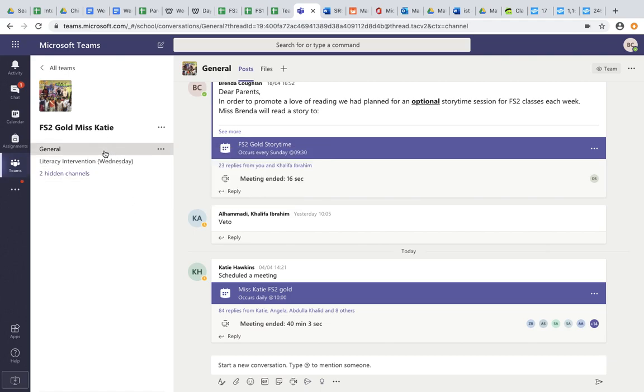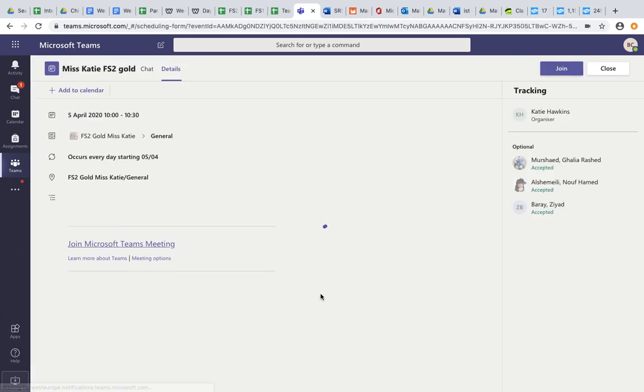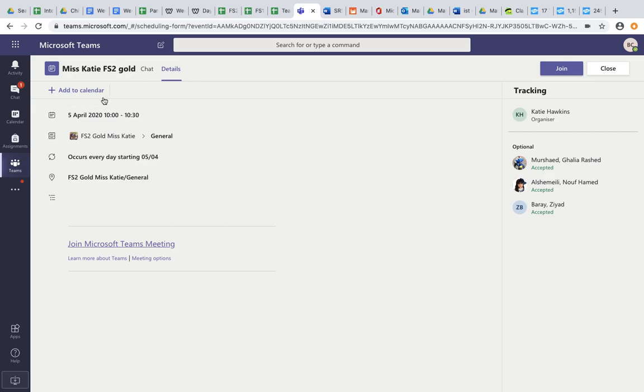By clicking on the general channel where I'll start my meeting with the class teacher, I can see the meeting here. It's set up for 10 o'clock with my class teacher. By double clicking on the purple bar, I have the option to add it to my calendar. I would suggest doing this for your class and that would make it easier for you to join each day via your calendar if you haven't done this already.